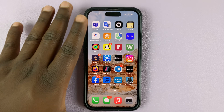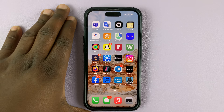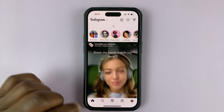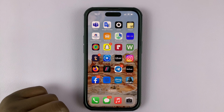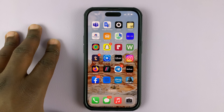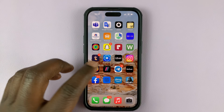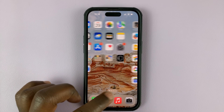So today, I'll be showing you how to clear cache data on your Instagram app on your iPhone. First of all, if you want to see how much Instagram cache you have, then go to Settings.